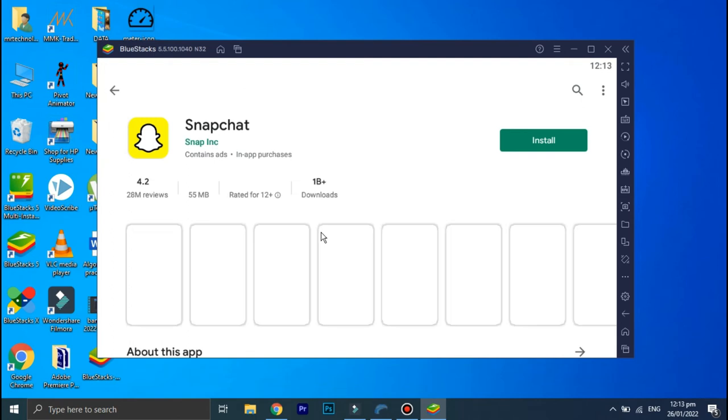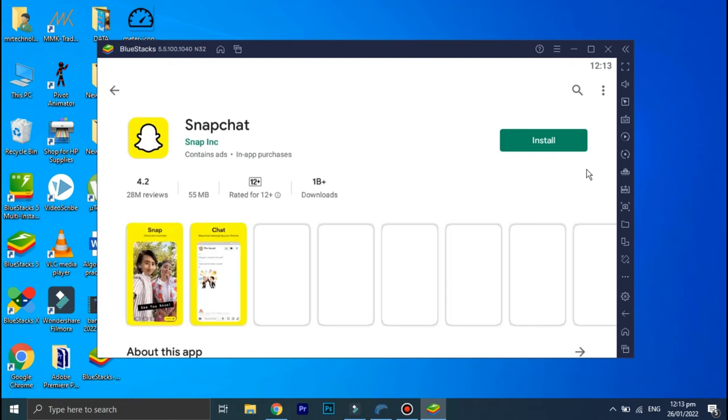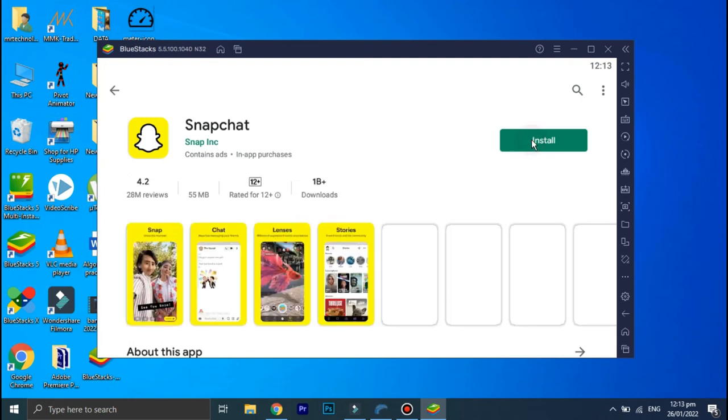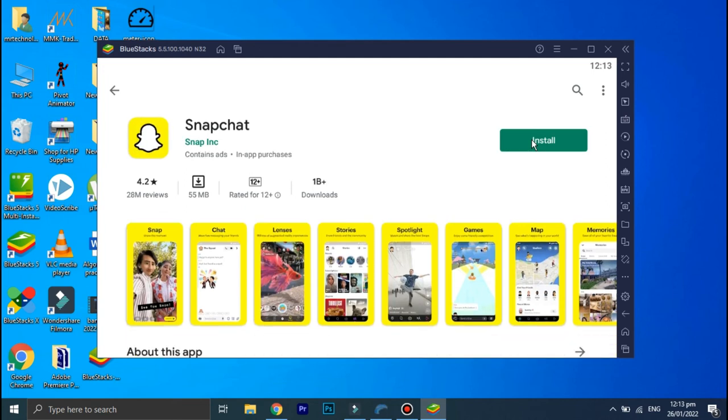And just in case if Snapchat is not visible here, go to the search bar and type Snapchat.